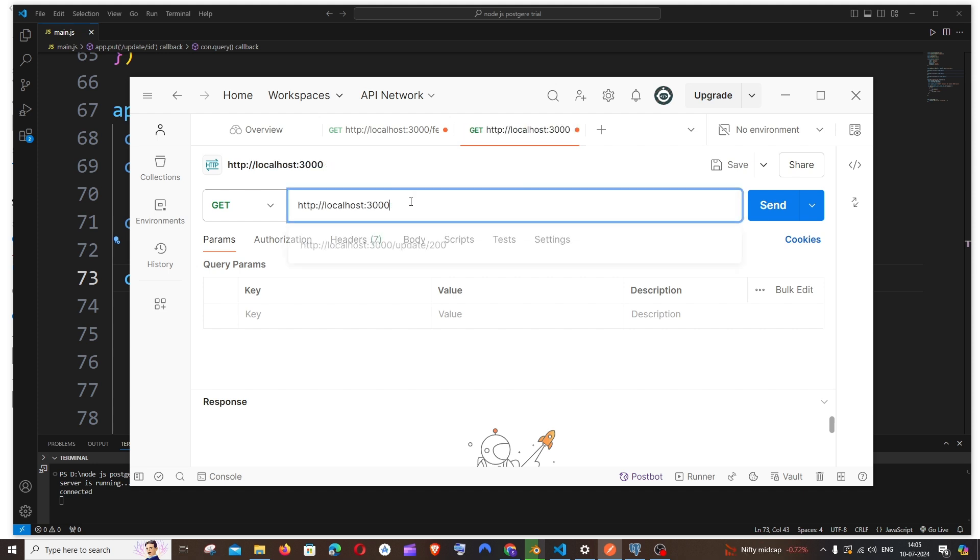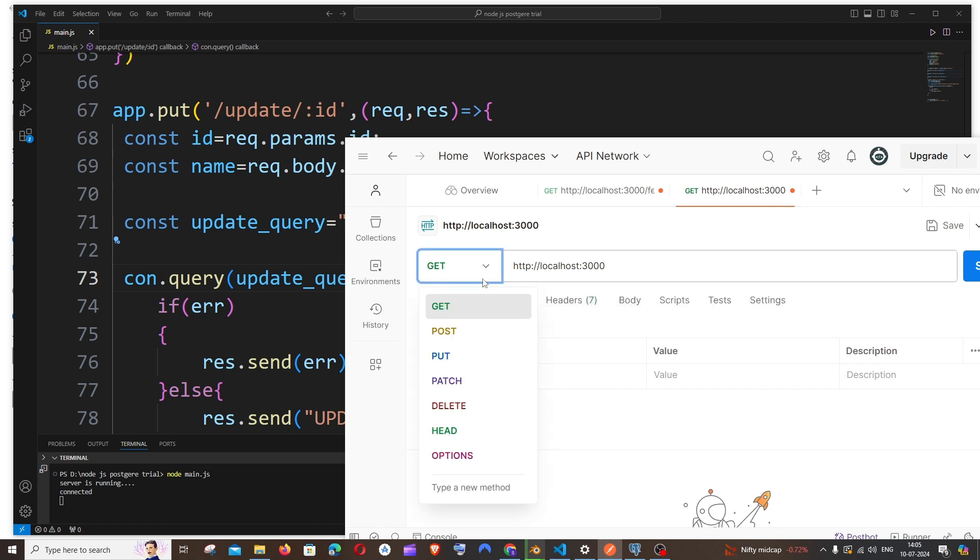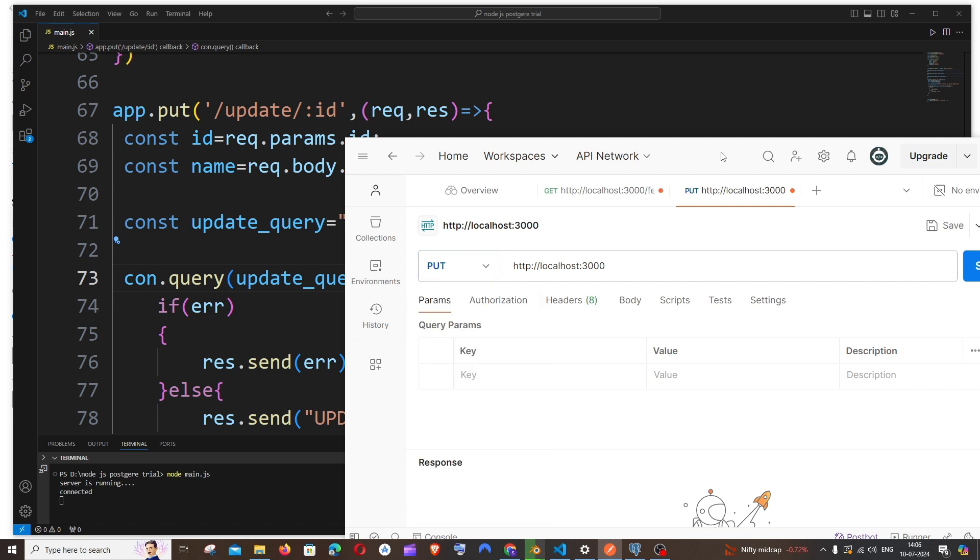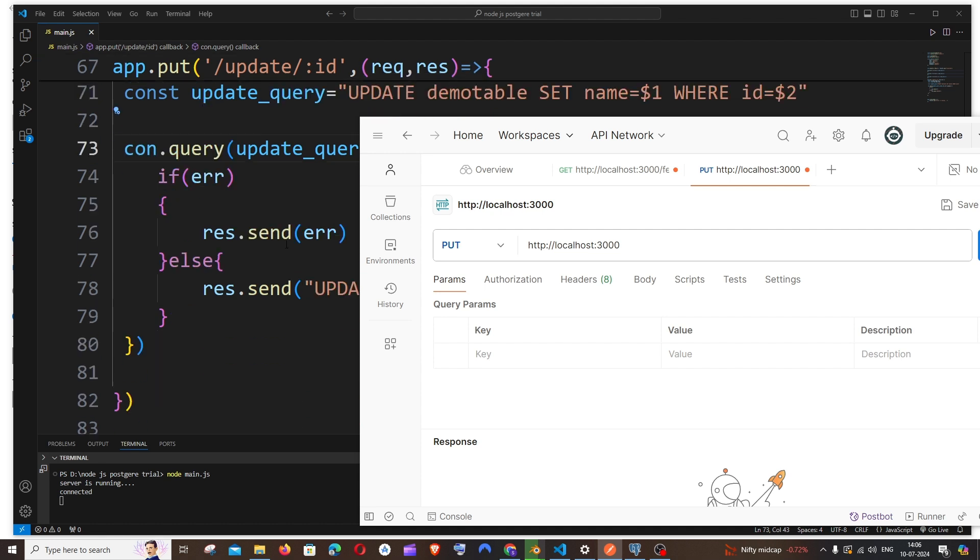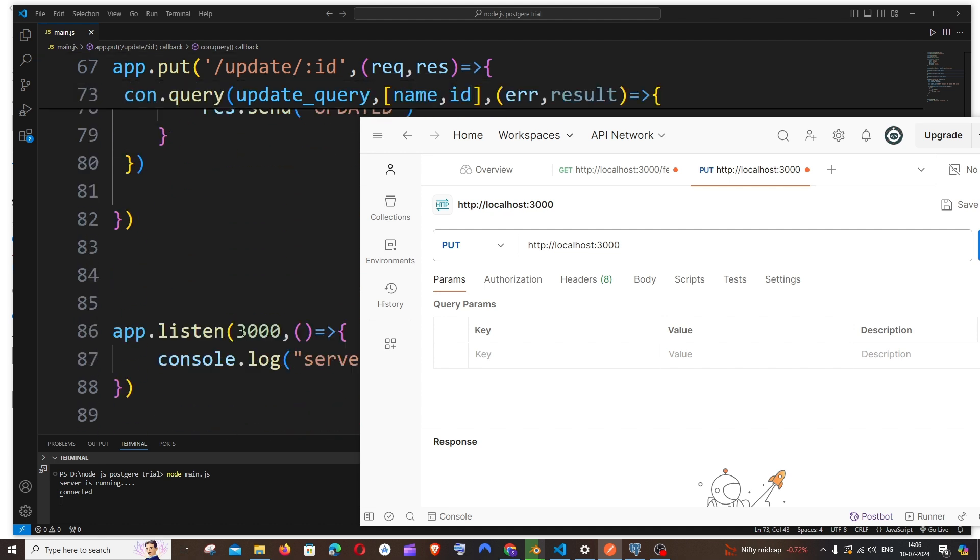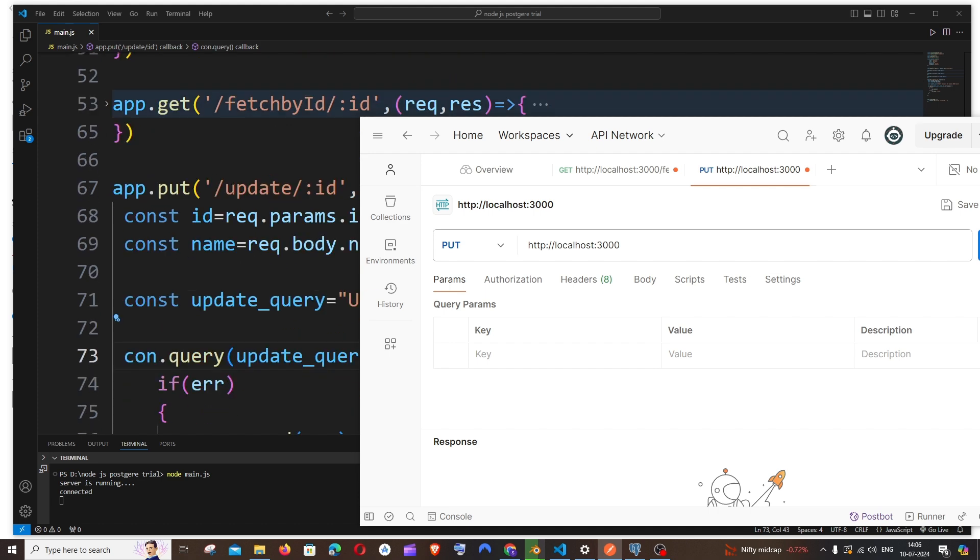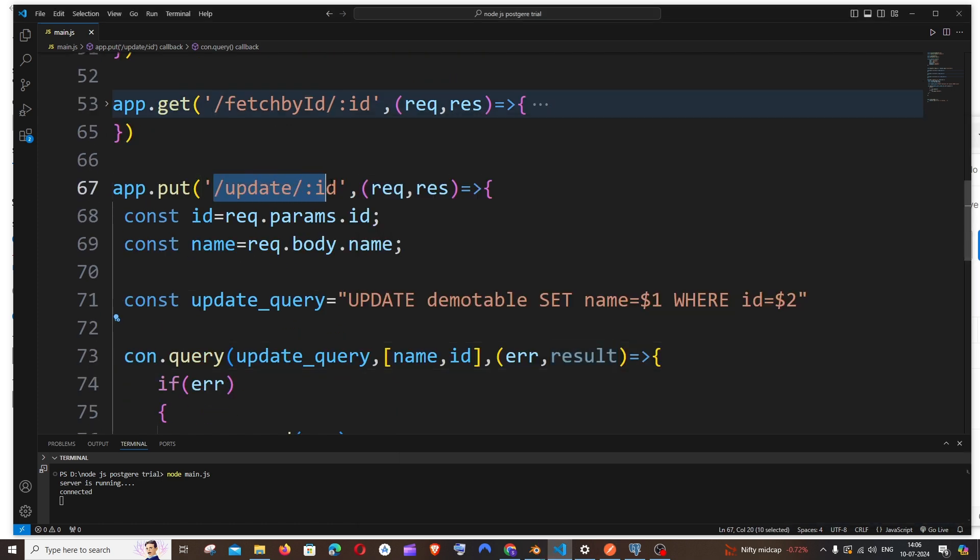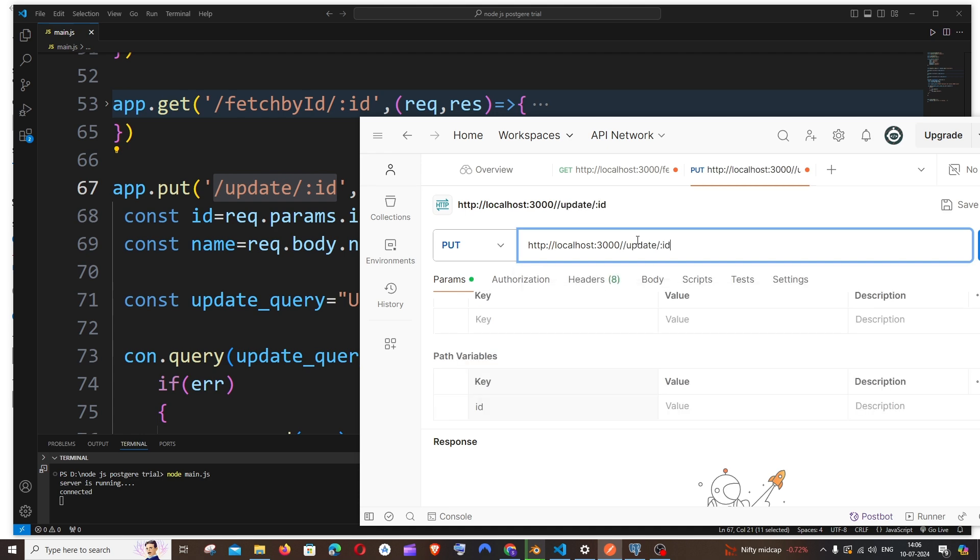First thing is it's going to be PUT. Make sure that you are changing to PUT over here, because it will be GET by default. So just change this to PUT. And next change is going to be you need to have http://localhost and your port number that you have specified over here. In my case I have 3000.